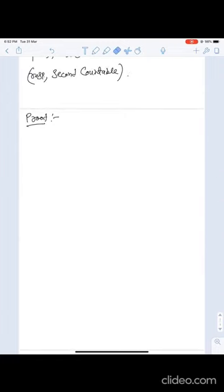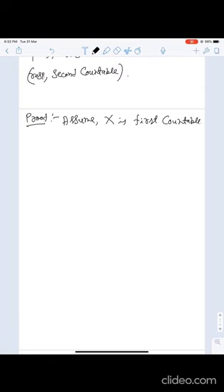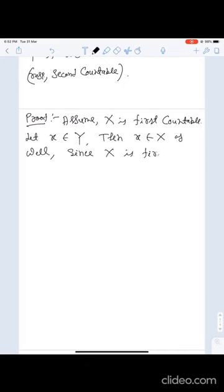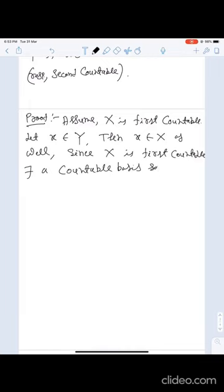Here is the proof. First assume X is first countable. We need to prove Y is also first countable. Let x ∈ Y, which is an arbitrary element from Y. This implies x ∈ X as well. Since X is first countable, there exists a countable basis — call it β_x at x.